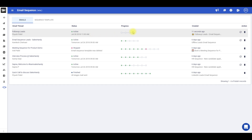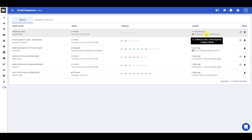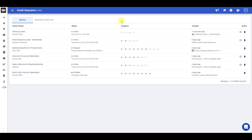Under progress, you get to see the progress bar for a given email sequence, and you get to know the number of stages that have already been sent. Similar to a single email, you will get a real-time desktop notification whenever your recipient opens your email at any stage.